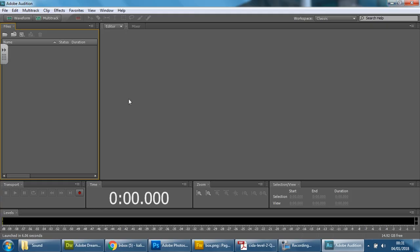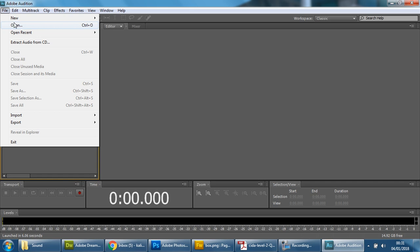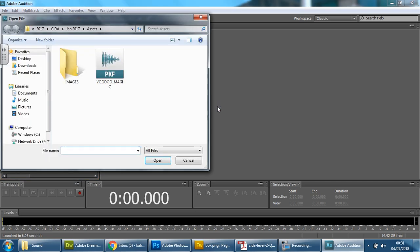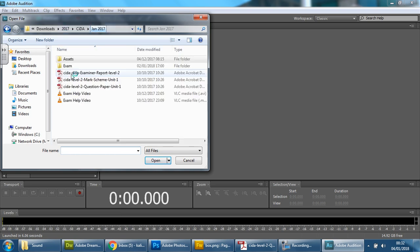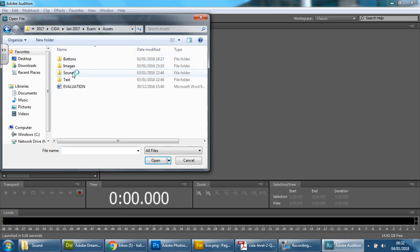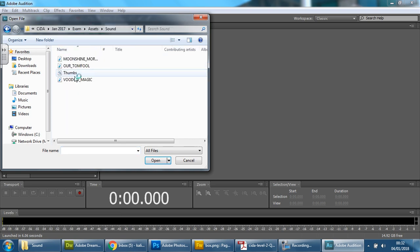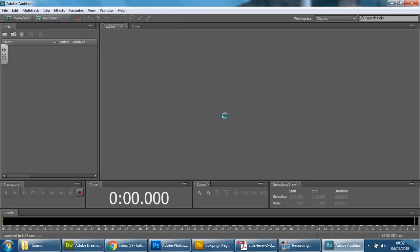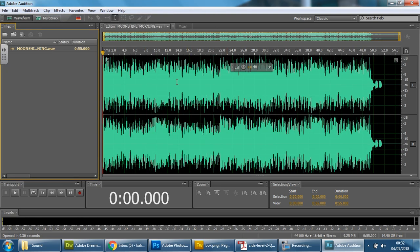So we're going to go here, we're going to go to file and open, and open the first one, it doesn't really matter which one it is. So we're going to go into your exam folder, assets, sound, and find the first one. It doesn't really matter which audio you do it in, as long as you put the correct audio files next to the correct names and record images. So click open.